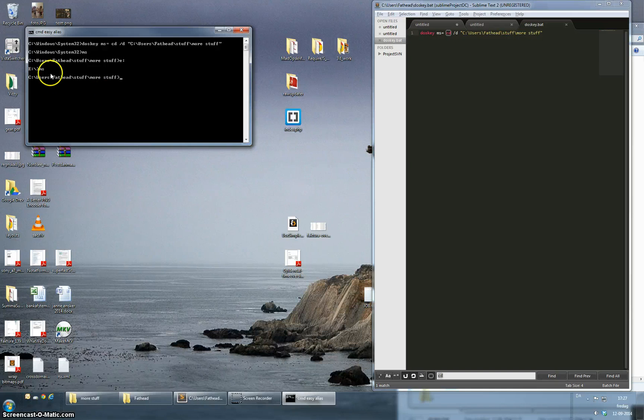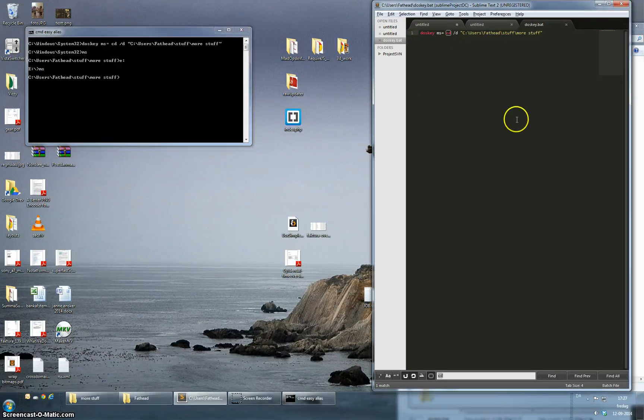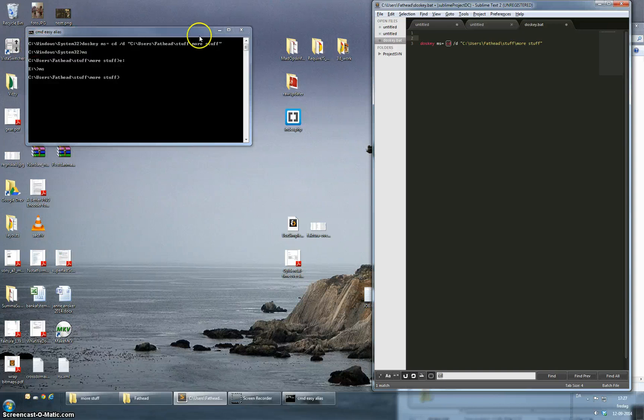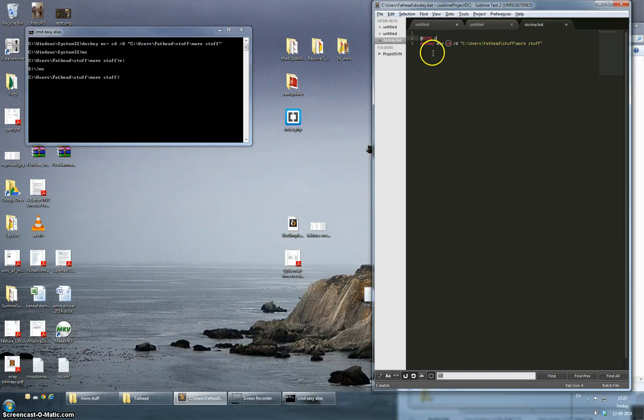So a couple of more tricks. If you don't want to list out all the aliases that you set up you can go to the top of the file, write echo off, that should remove that.